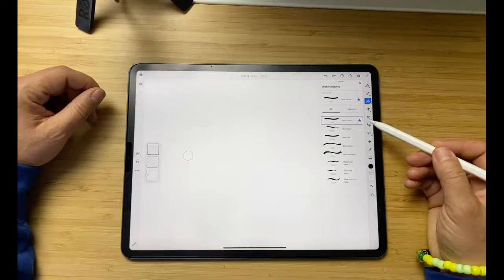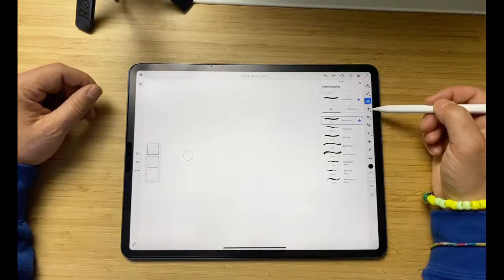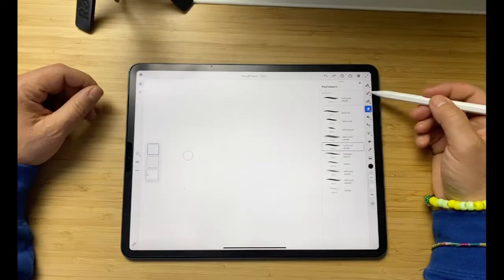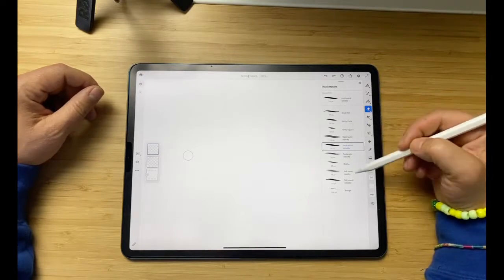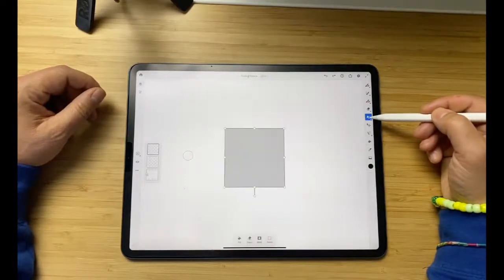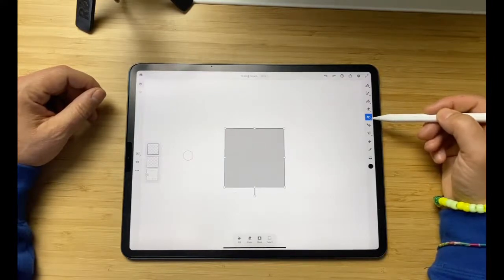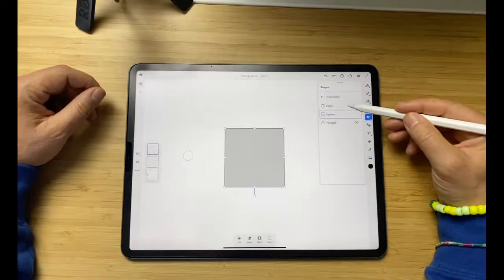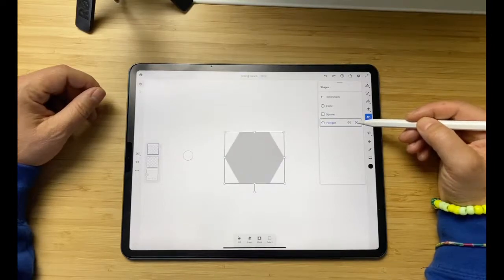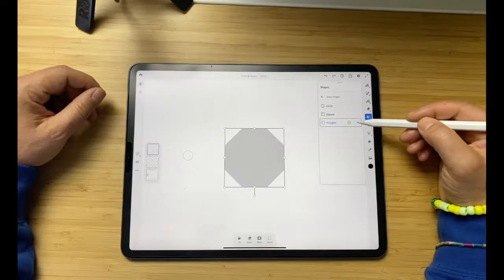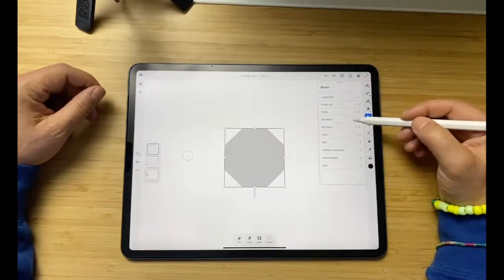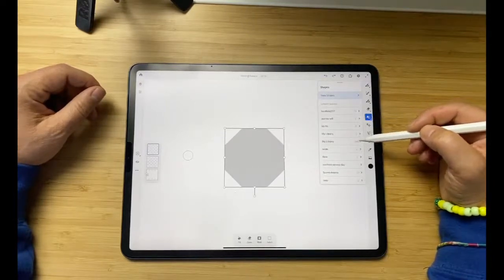This is the eraser — and if you're using pixel brushes, you have lots of different pixel erasers as well, which is nice to use as an effect. This is your shapes tool. Press it once, press it again and you get all your different options — circle, square, polygon, and more are behind the plus sign.